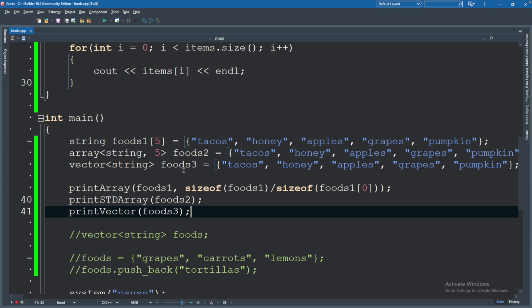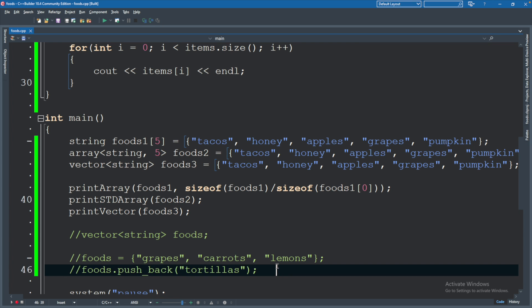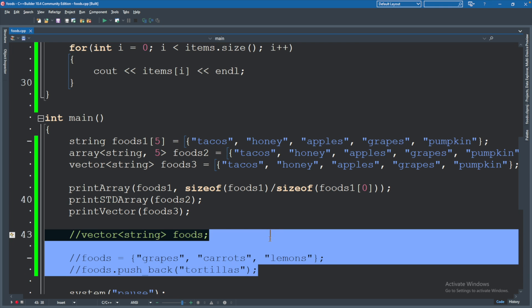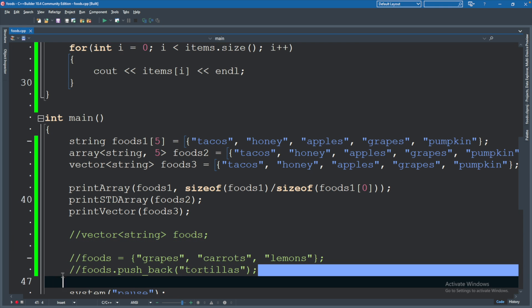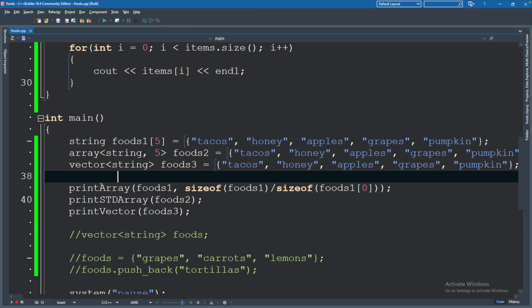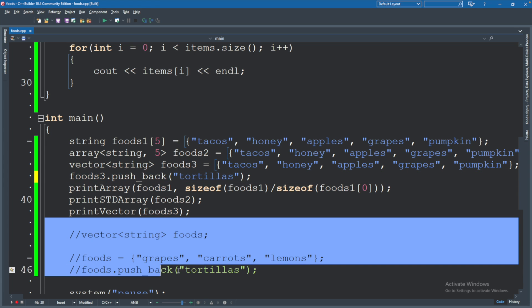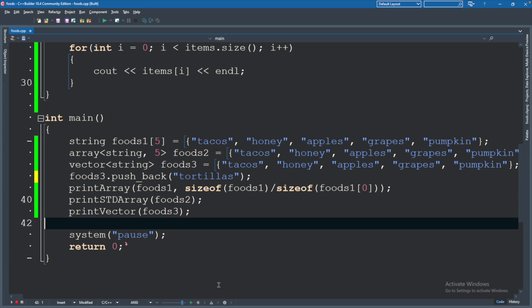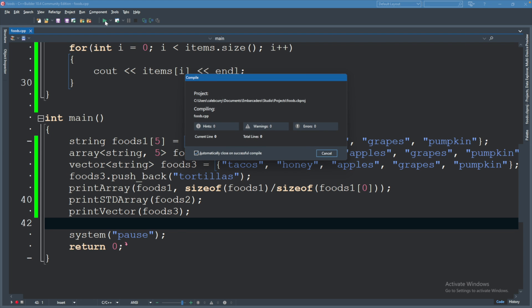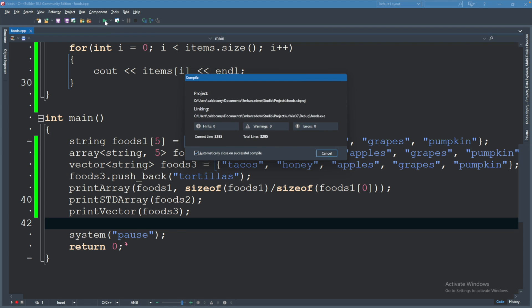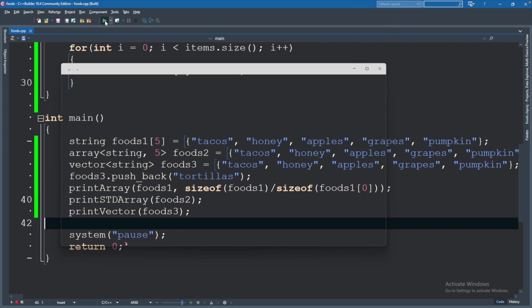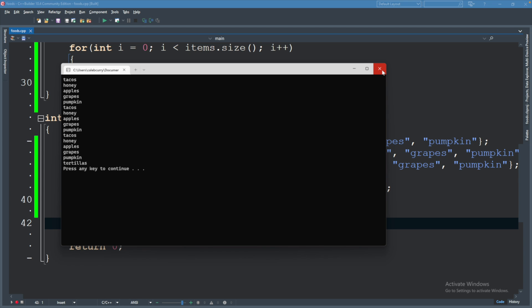I forgot we had a vector defined here already, but that's okay. We can do something similar. So if we wanted to add something to it, we can. This will be foods3.push_back tortillas. Now it should print the entire collection, not just up to pumpkin. And you can see we get tortillas down there at the bottom of the terminal.